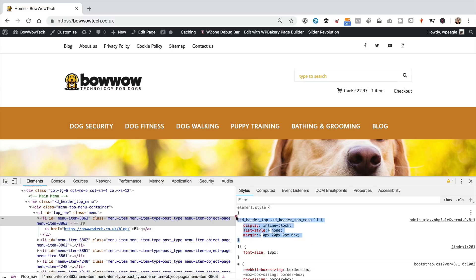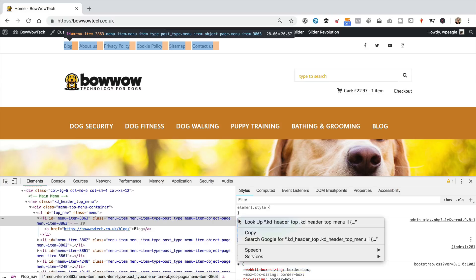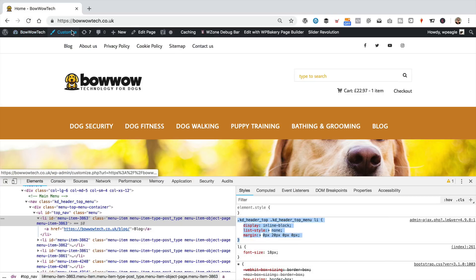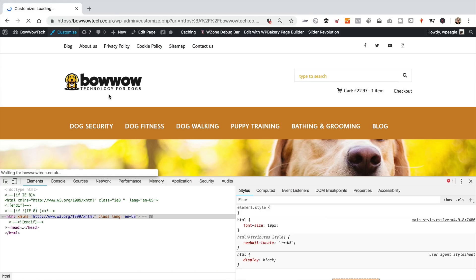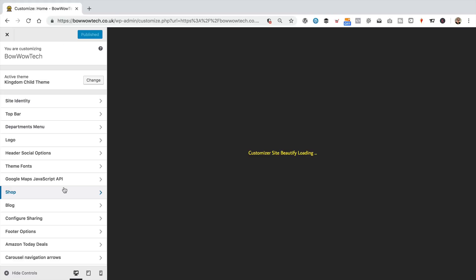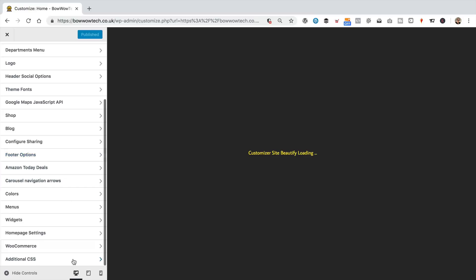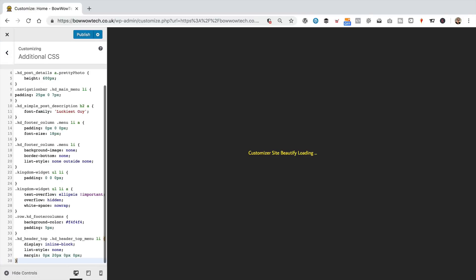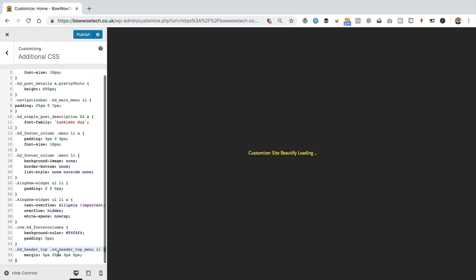Copy this. Going to customize. And close the inspector now. Then let's scroll down to additional CSS. Get to the bottom. Paste it in. I don't need those two bits, just the margin stuff. Click publish.